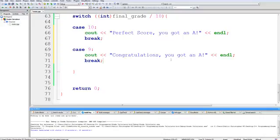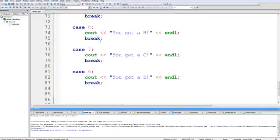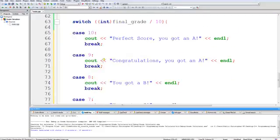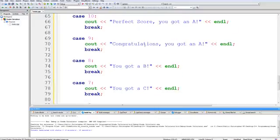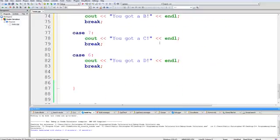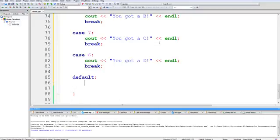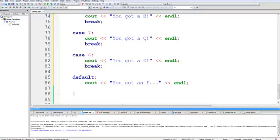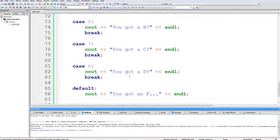And then so on and so forth. So I'll just do that off camera. So now I've got all the cases from getting a perfect score down to getting a D. But since below a D, we can assume that you have an F, I'm just going to use the default statement. C out, you got an F. And then we'll do a new line. And you don't need to break after your default statement. So just keep that in mind.